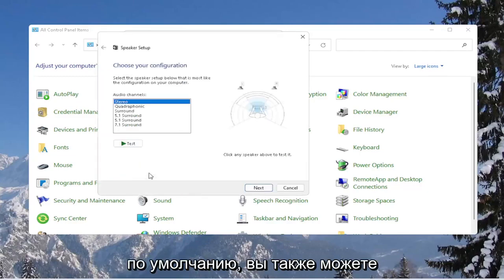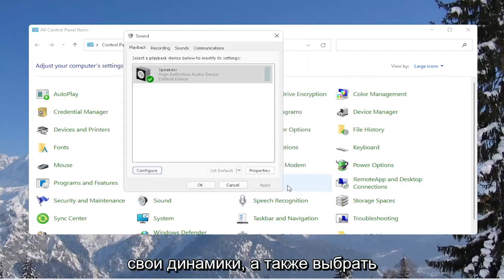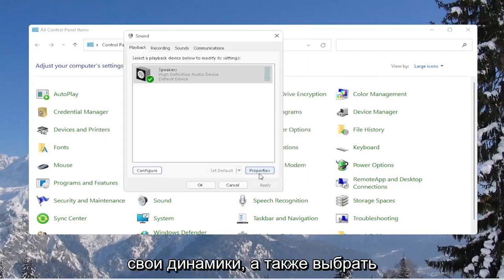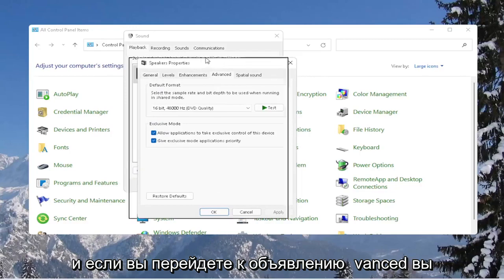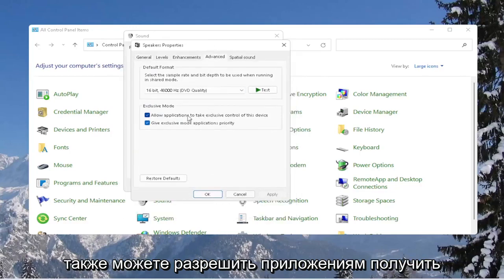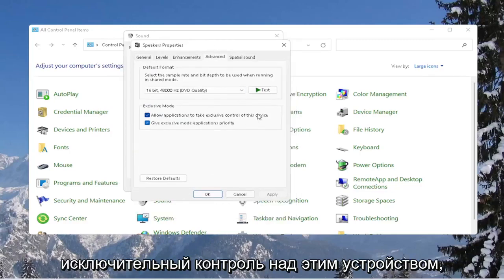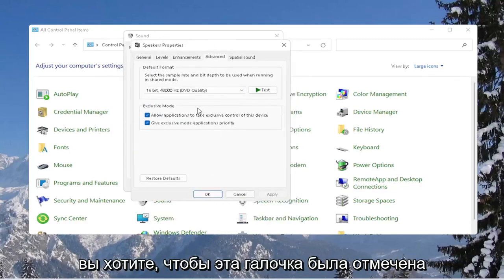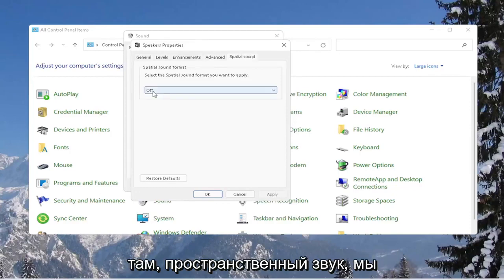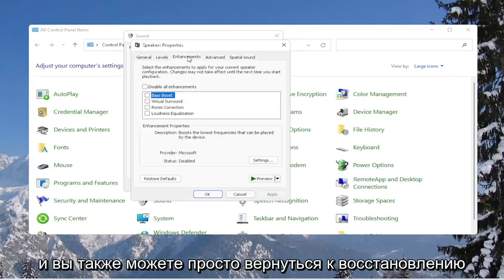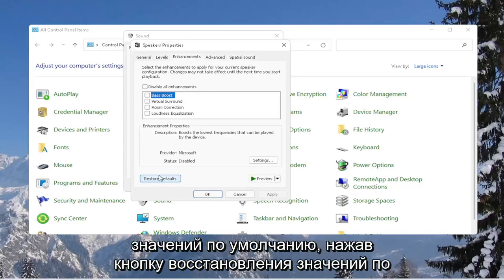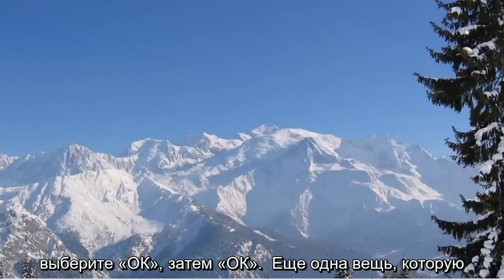You can select the configure button to go ahead and test your speakers, as well as selecting the properties button. If you go over to advanced, you can also allow applications to take exclusive control of this device — you want to keep that check marked. Spatial sound, keep that off. You can also restore defaults by selecting the restore defaults button, then select OK and OK again.